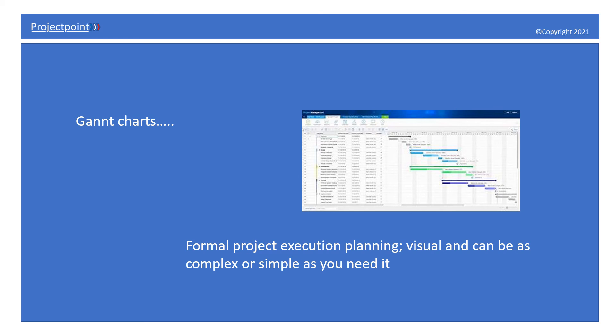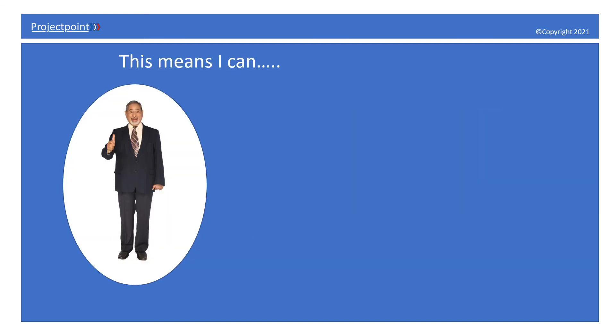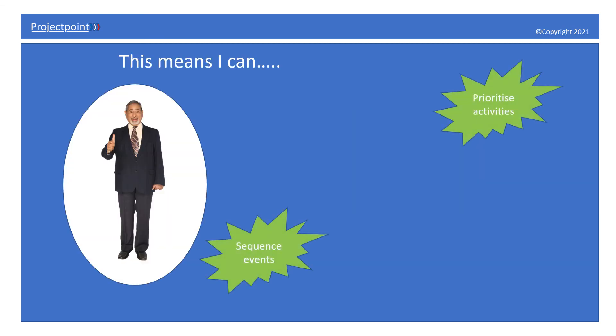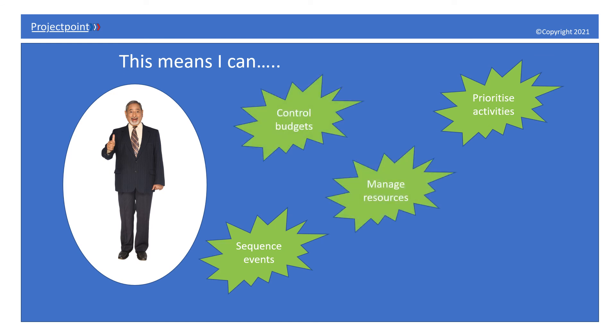So this means I can prioritize activities, sequence events, control budgets, manage my resources, and identify those risks.